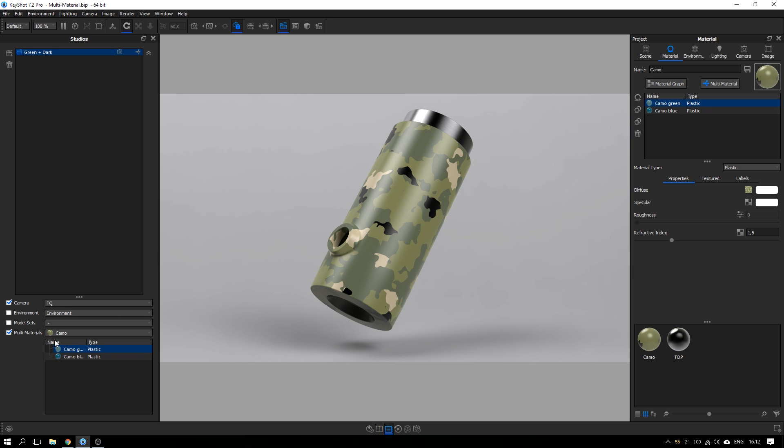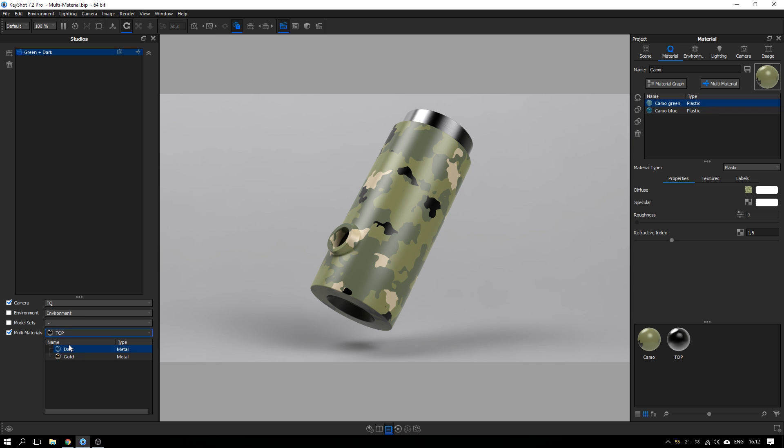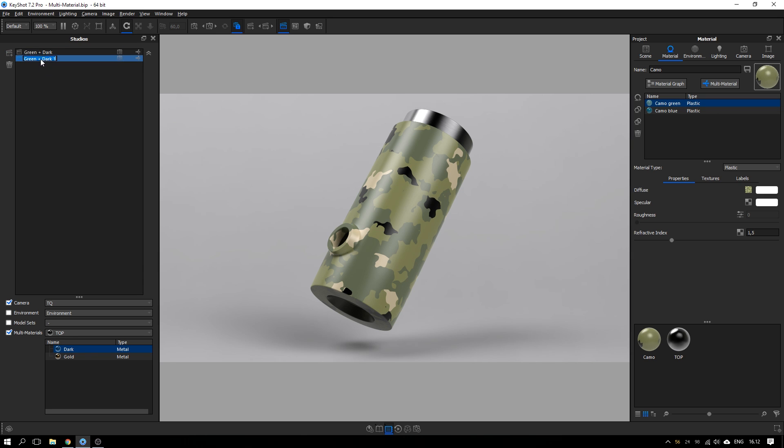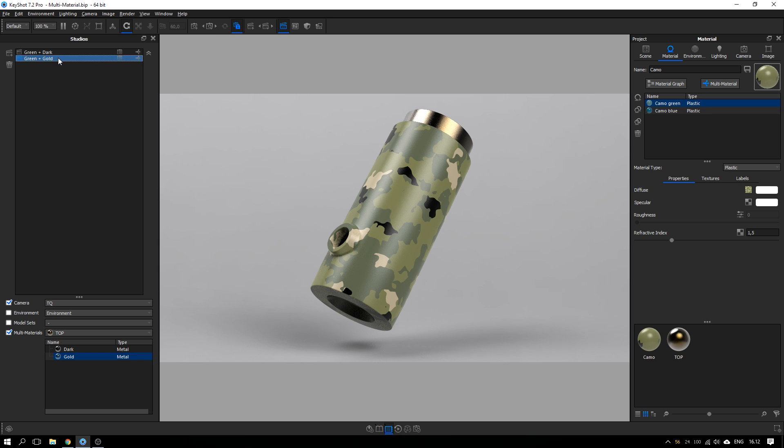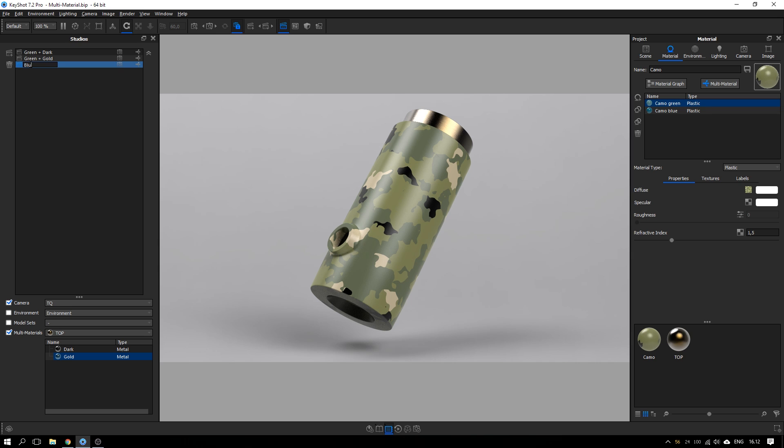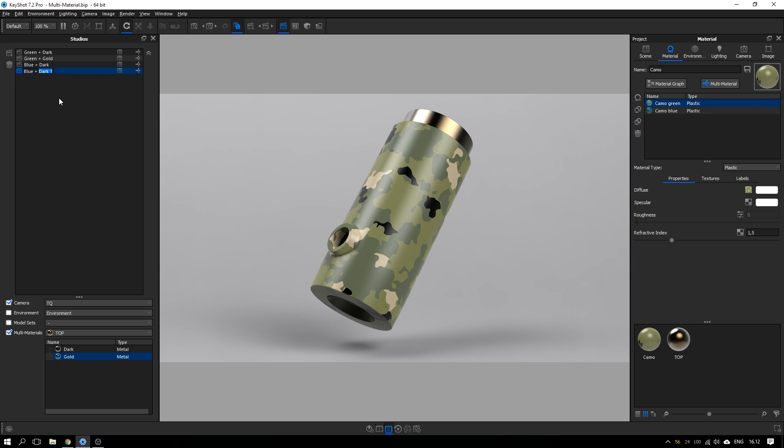So camo, I want the green one, you can see here. And for the top one, I want the dark one. Cool. Let's do another instance that is green and the gold top. So what I need to change is this top to gold. And let's make two other versions as well. So we have blue plus dark.